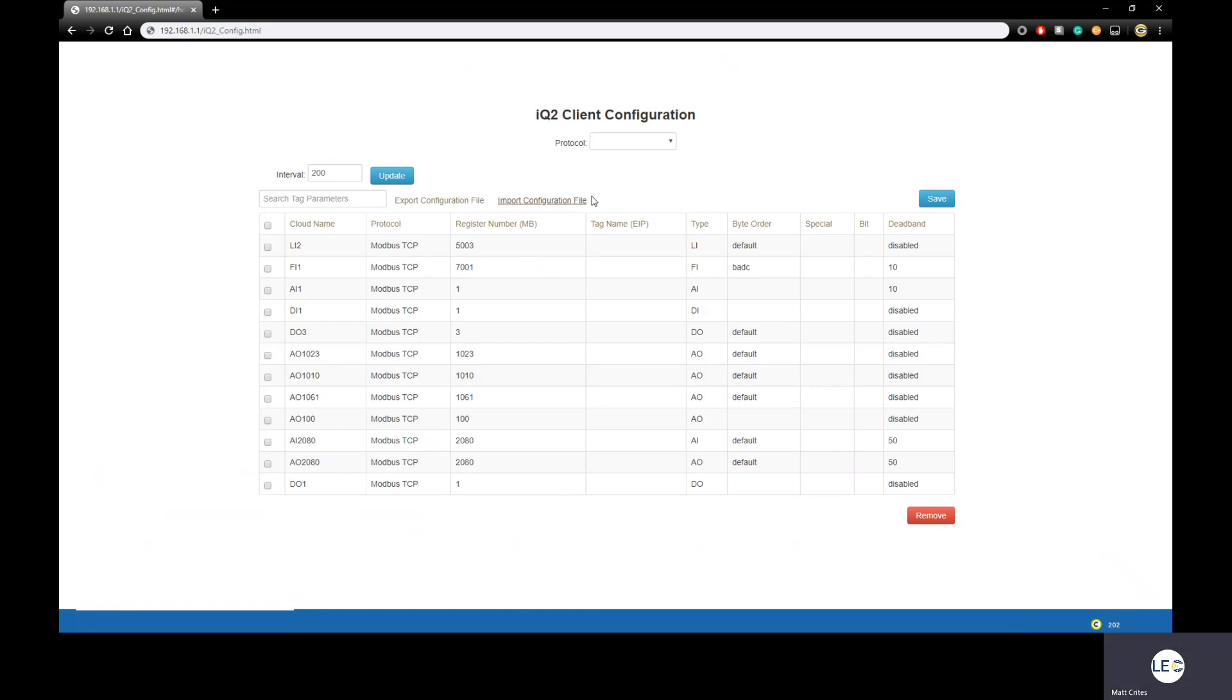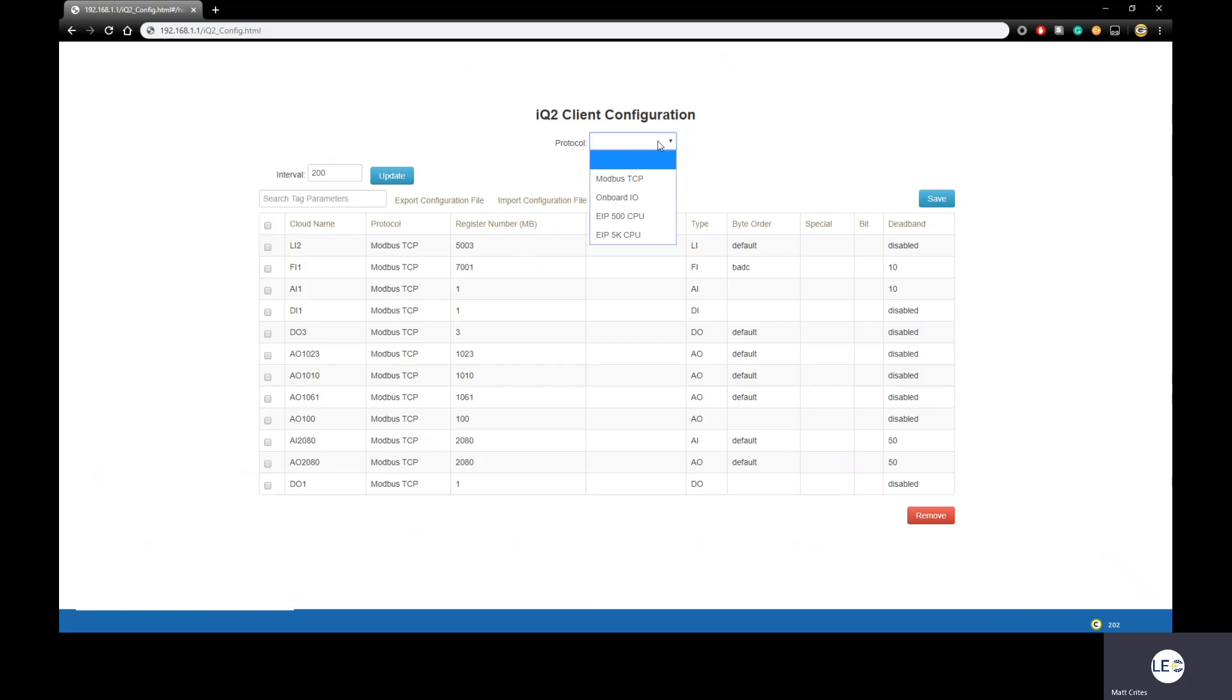At the top of the page, you'll find the protocol drop-down menu. Here is where you choose how the CloudGate will pull the data into its IODB. There are several options to choose. We have Modbus TCP, Onboard I/O if you happen to be using the Mini, and Ethernet IP. In this example, we'll choose Modbus TCP.